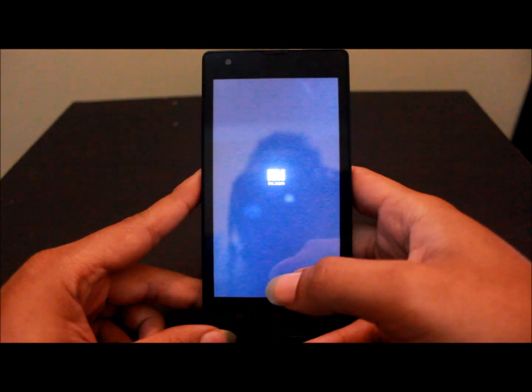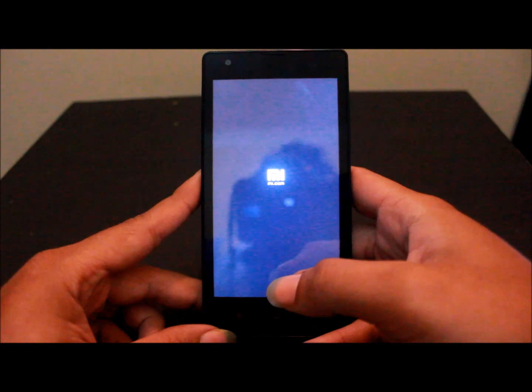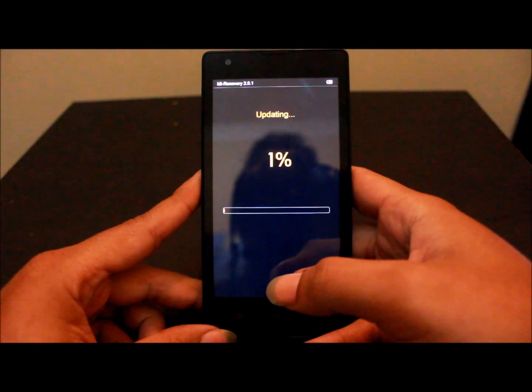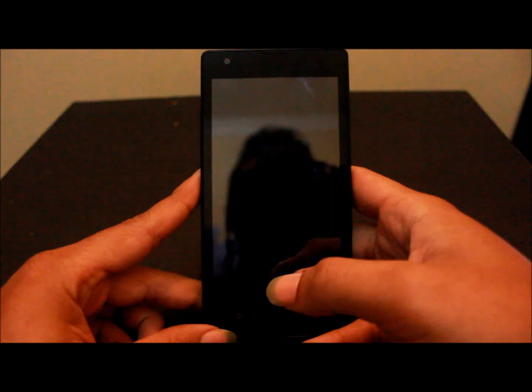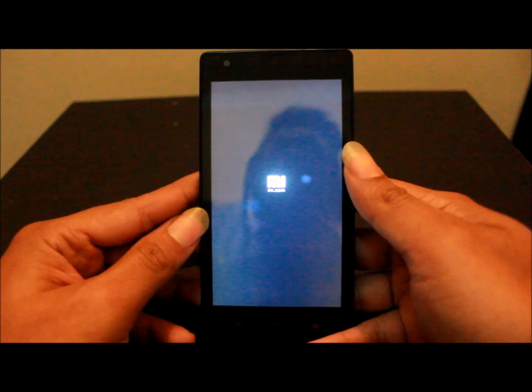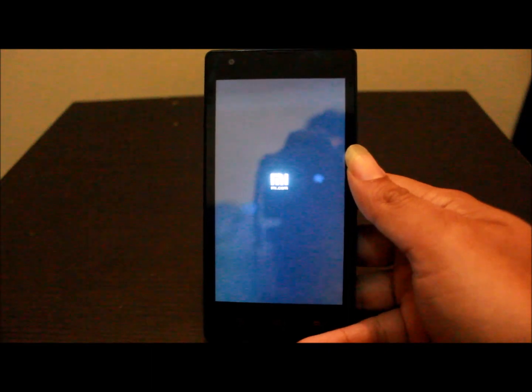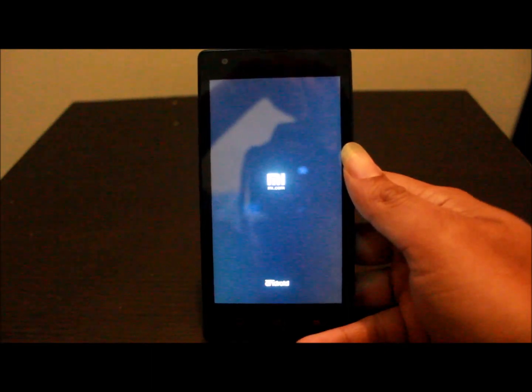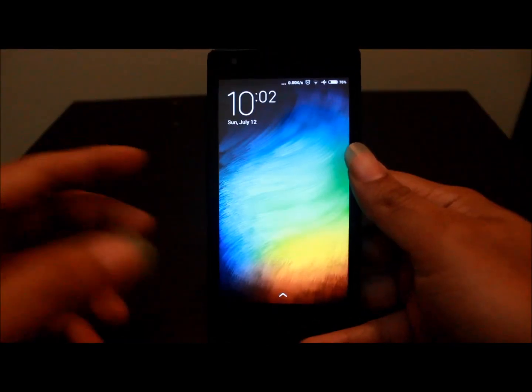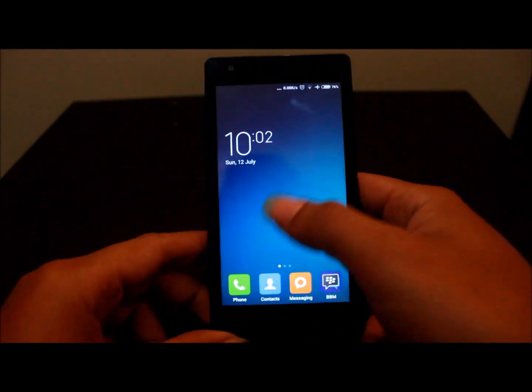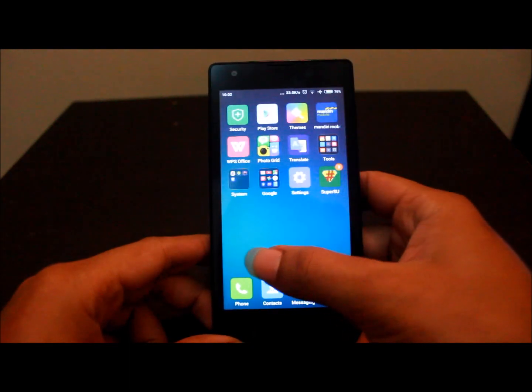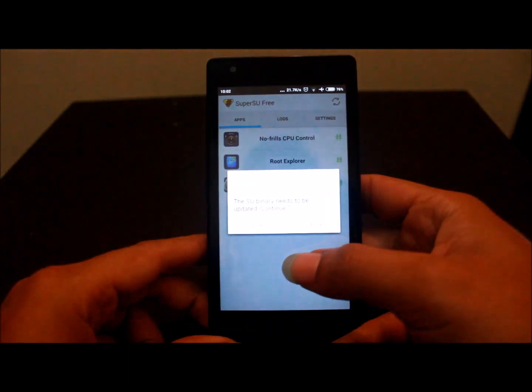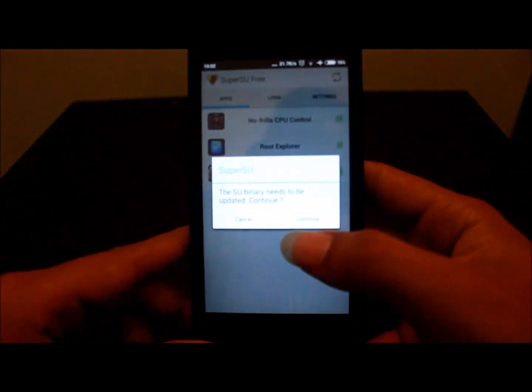Wait a few minutes. It's finished rebooting and then you can find SuperUser. You can open that.